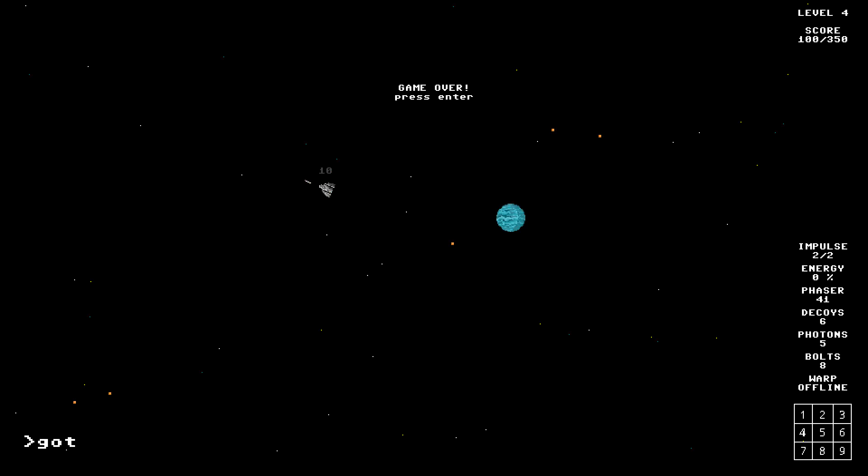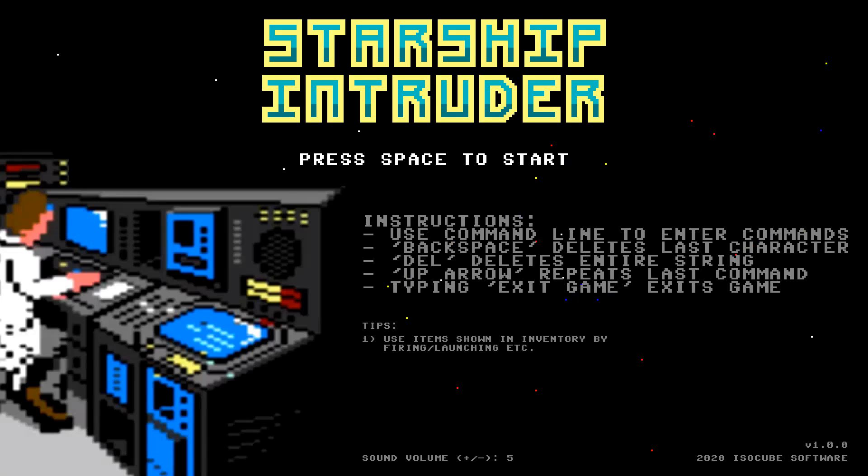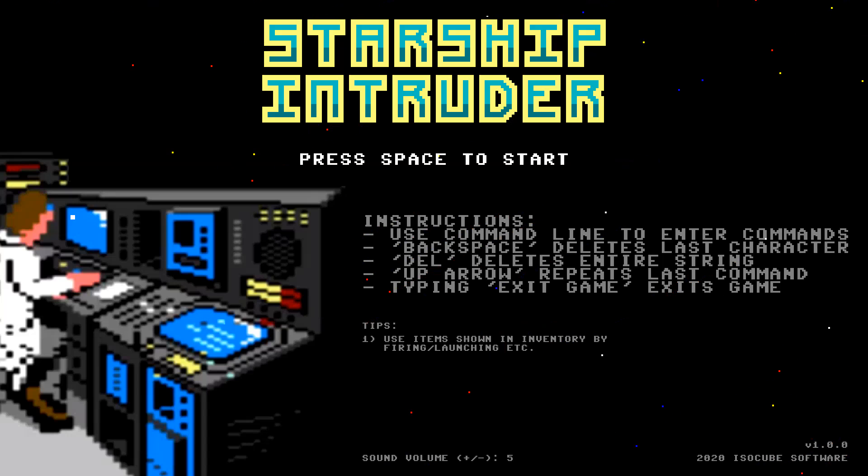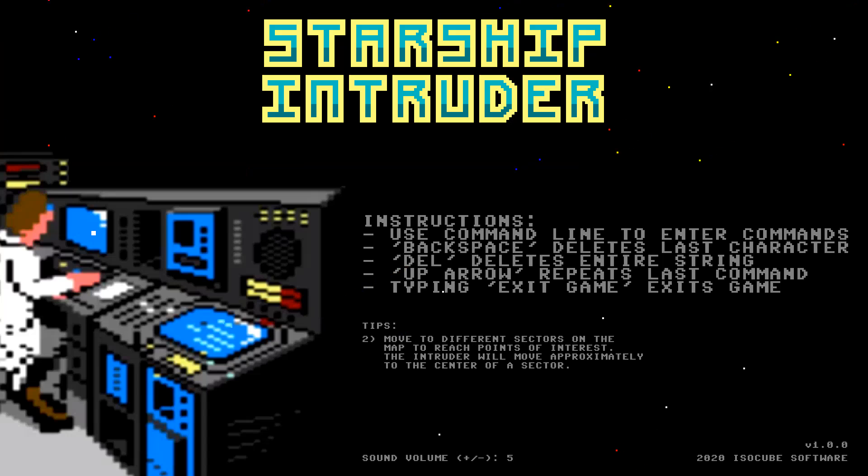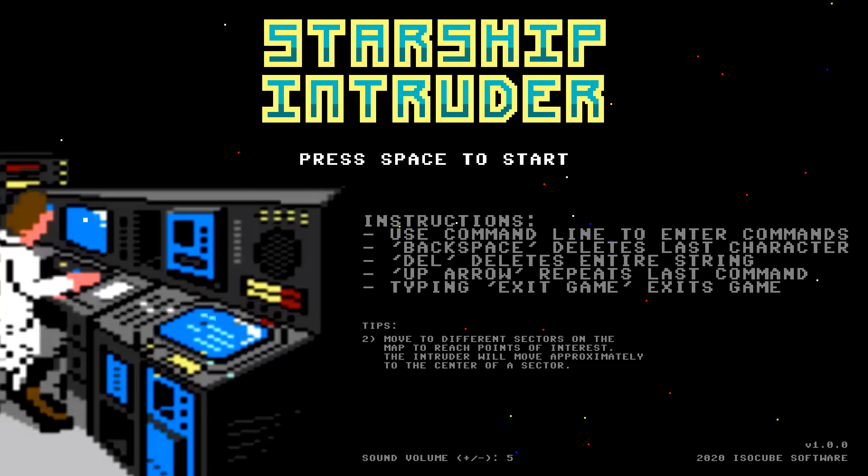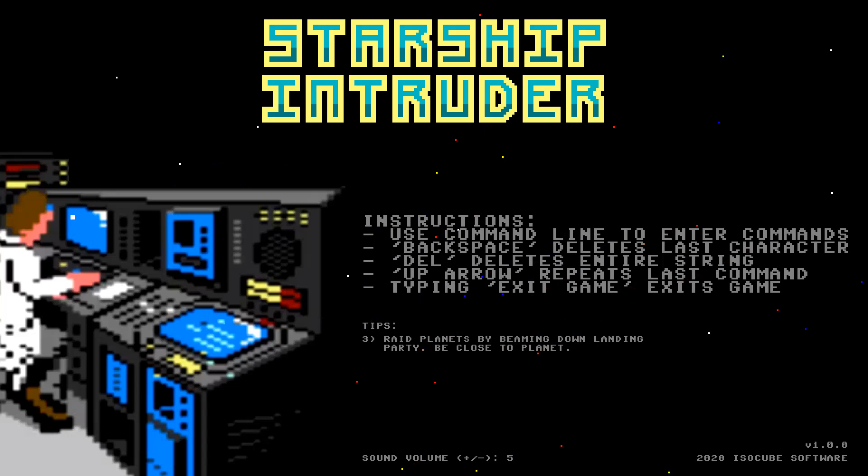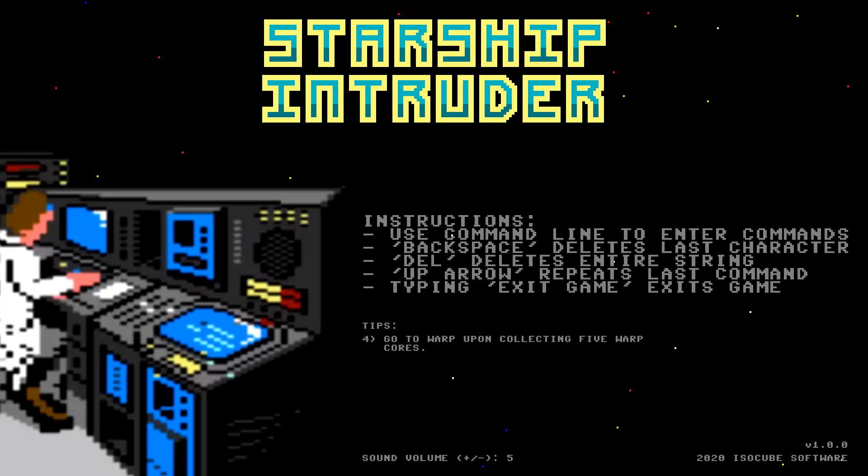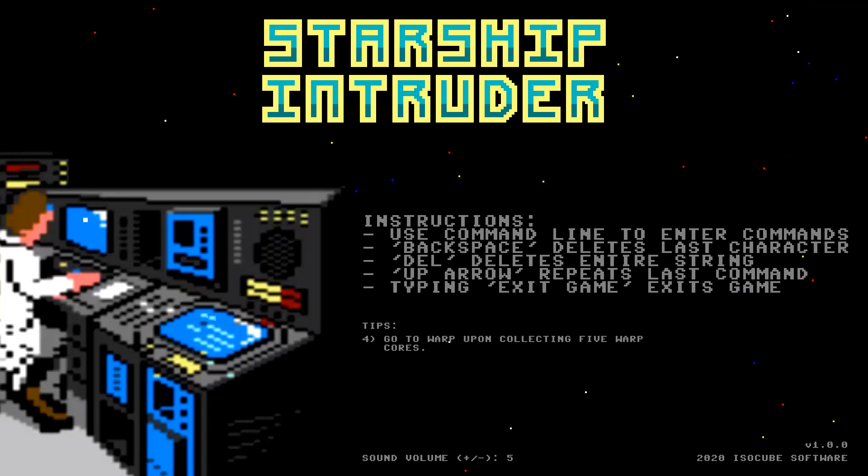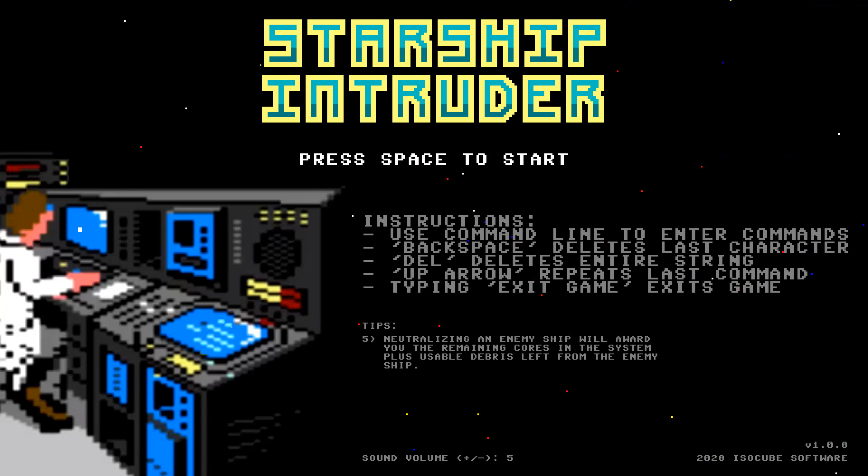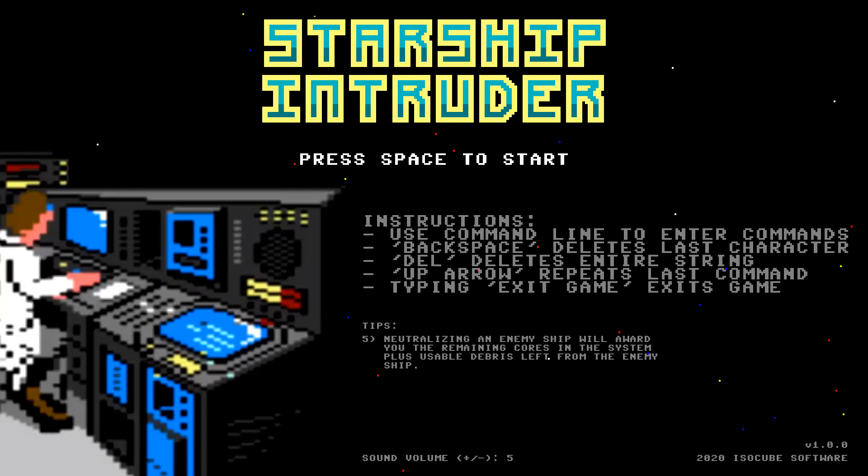Oh, they got me. Starship Intruder. Alright, so this has been Starship Intruder, a game that maybe should have been left in the 1980s. It would be great if you showed the commands in the actual game.